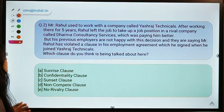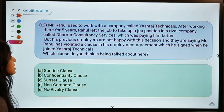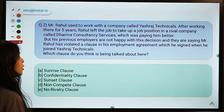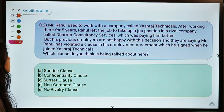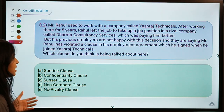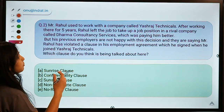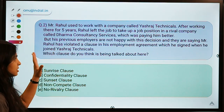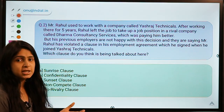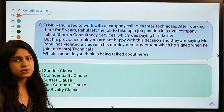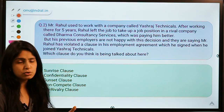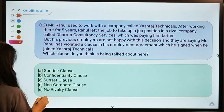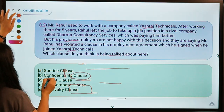Here is question number two. Mr. Rahul used to work with a company called Yash Raj Technicals. After five years, he left to take a position at a rival company called Dharma Consultancy Services, which paid him better. His previous employers are unhappy and claim Rahul has violated a clause in the employment agreement he signed when he joined Yash Raj. Which clause is being referred to here?